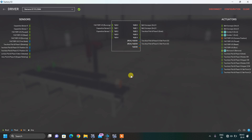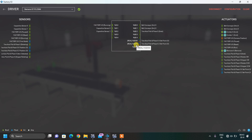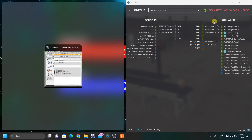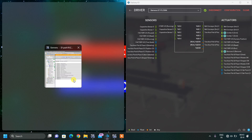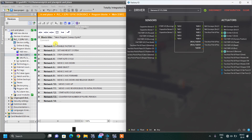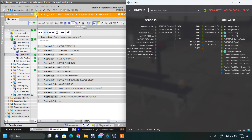So here in Factory IO, if I want to move the X axis 6 units I just move 6 into QD30, and similarly QD34 controls the Z axis. This will become clear when I explain the ladder logic.